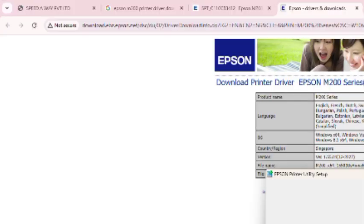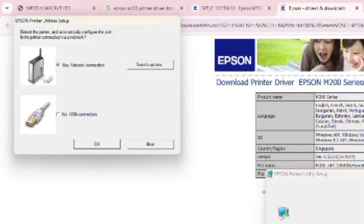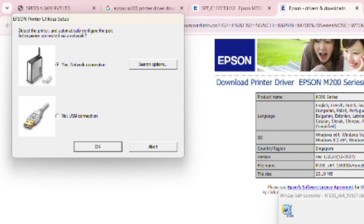You see on screen there are two options: one is LAN, another is USB. I am selecting LAN.